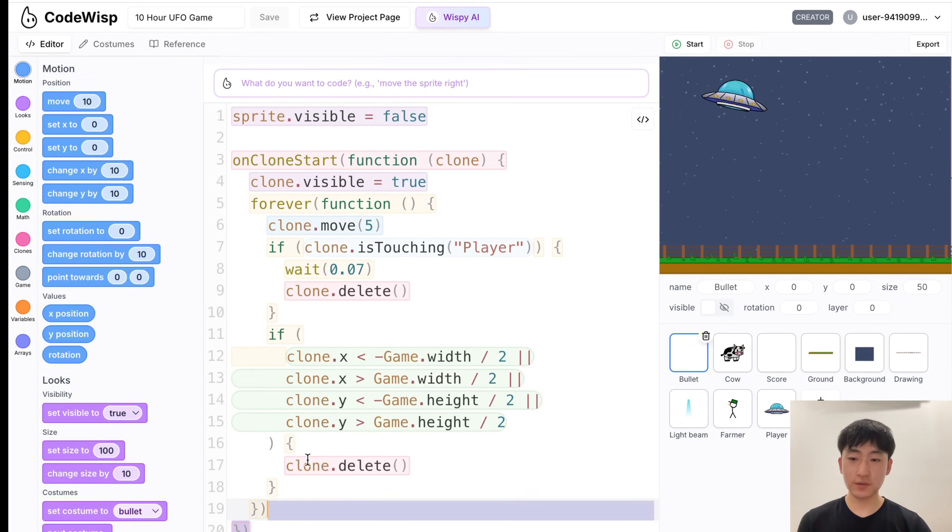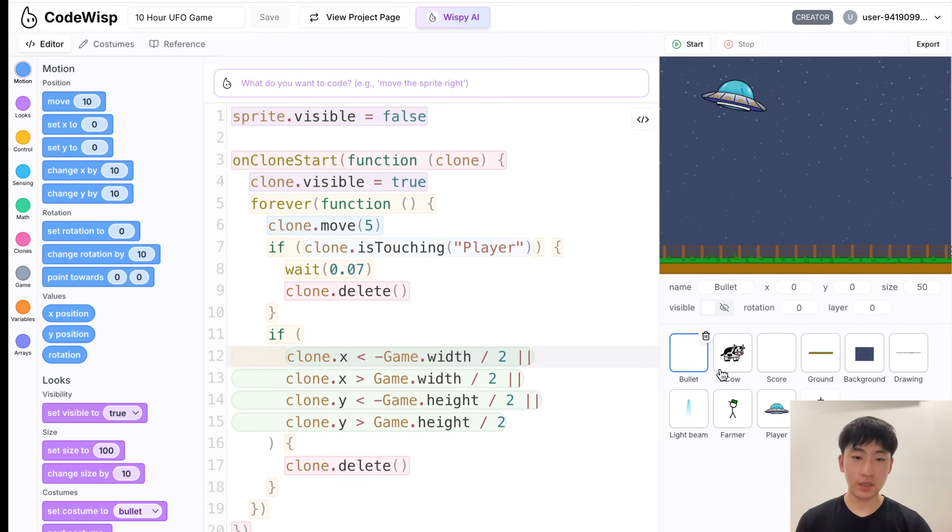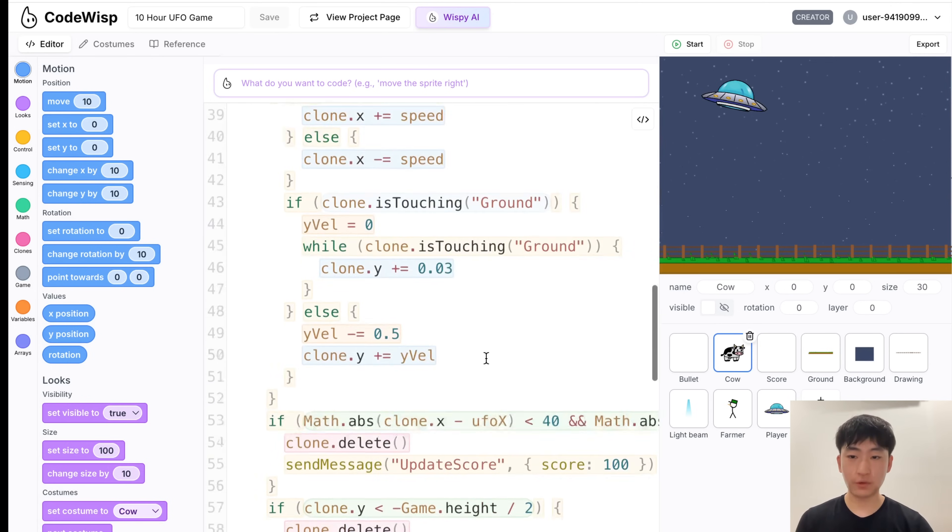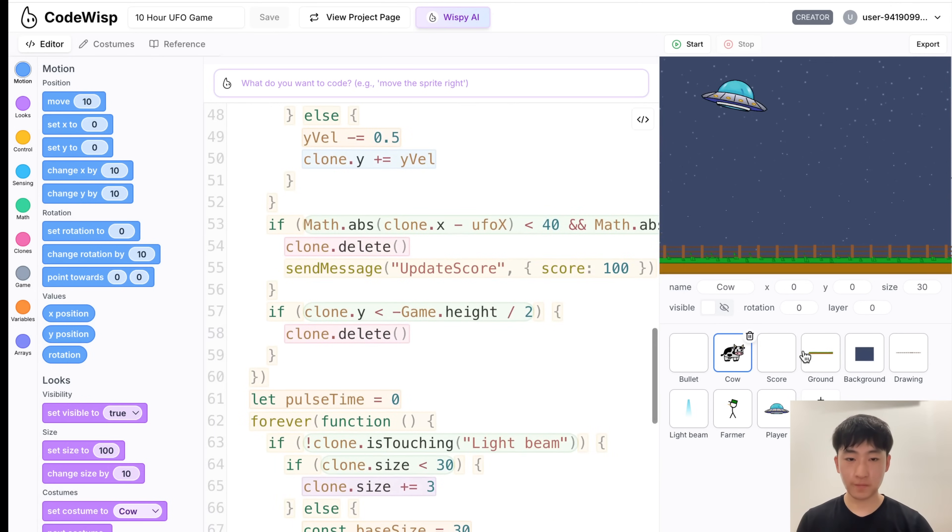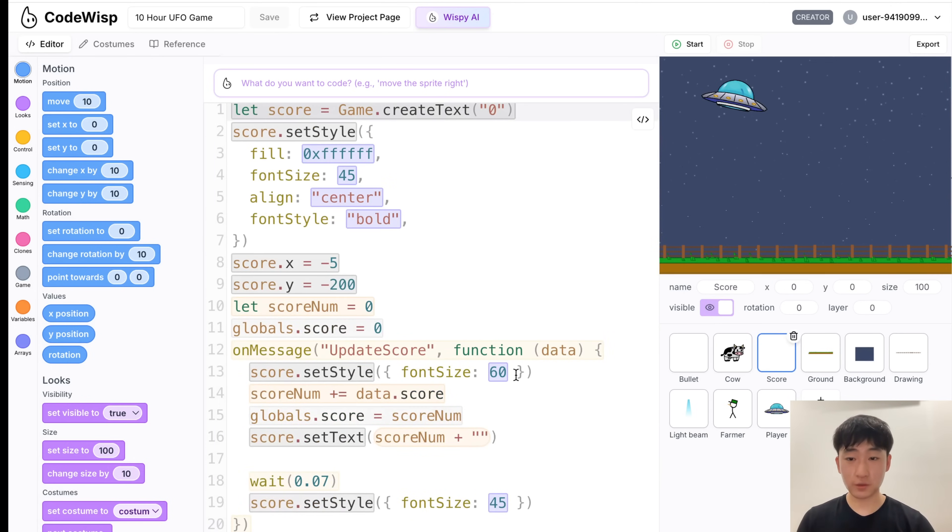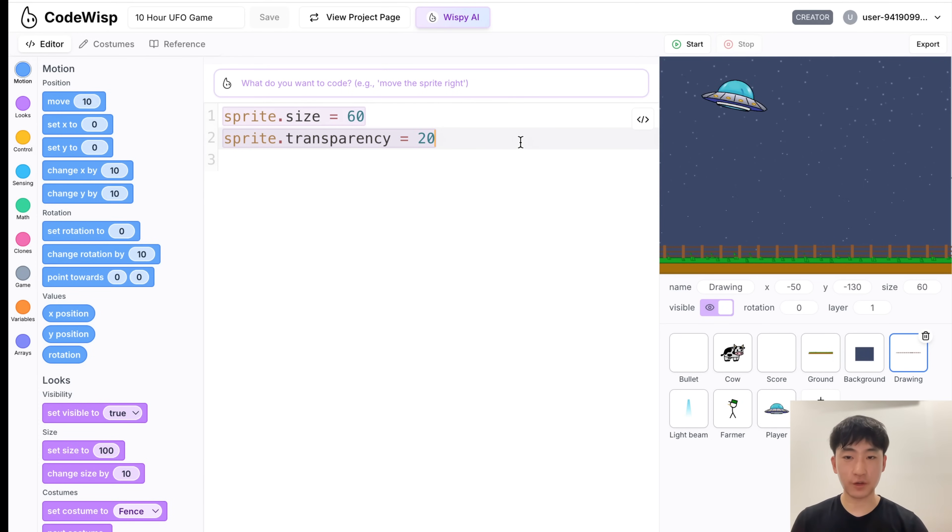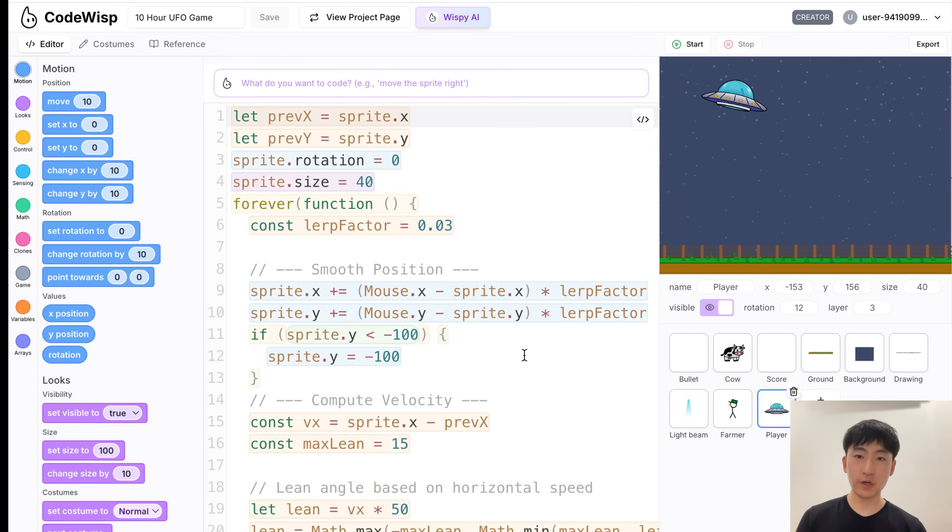For example, this was all of the bullet code, and this was the cow code, which was a bit more. But the score code, and also the ground, and background, they all didn't have much code. So overall, it was still pretty good.